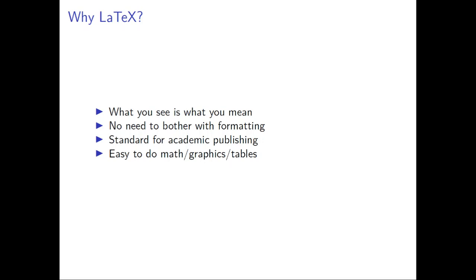LaTeX is a programming language. Instead of what you see is what you get, it's what you see is what you mean. You don't really format the document; you just tell it how you want the document to be formatted and everything is done by a program.